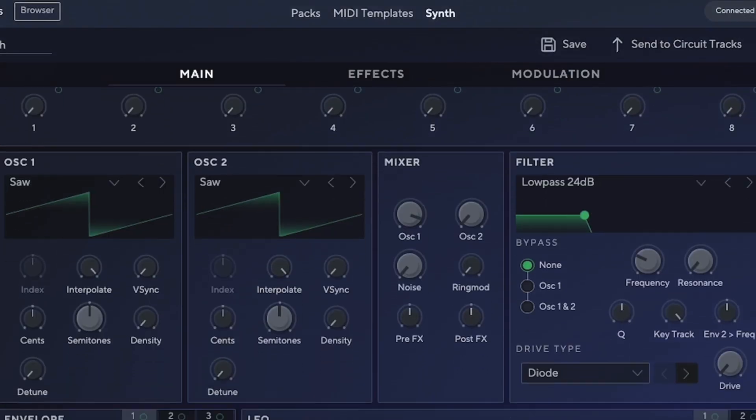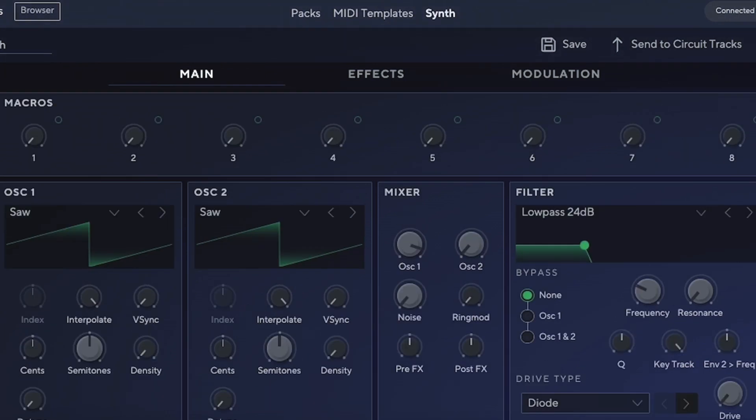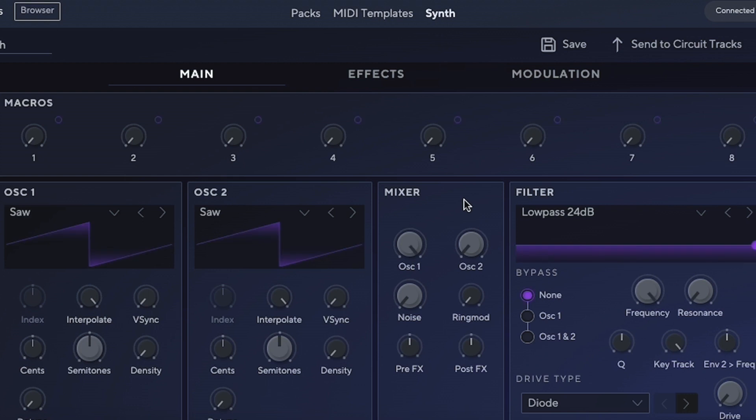Lastly, we have two different synths. It's as easy as clicking on your Circuit Tracks from Synth 2—that's where we are now, and you can recognize it by it being green. We click on Synth 1 and it changes to pink. That's as easy as it gets.